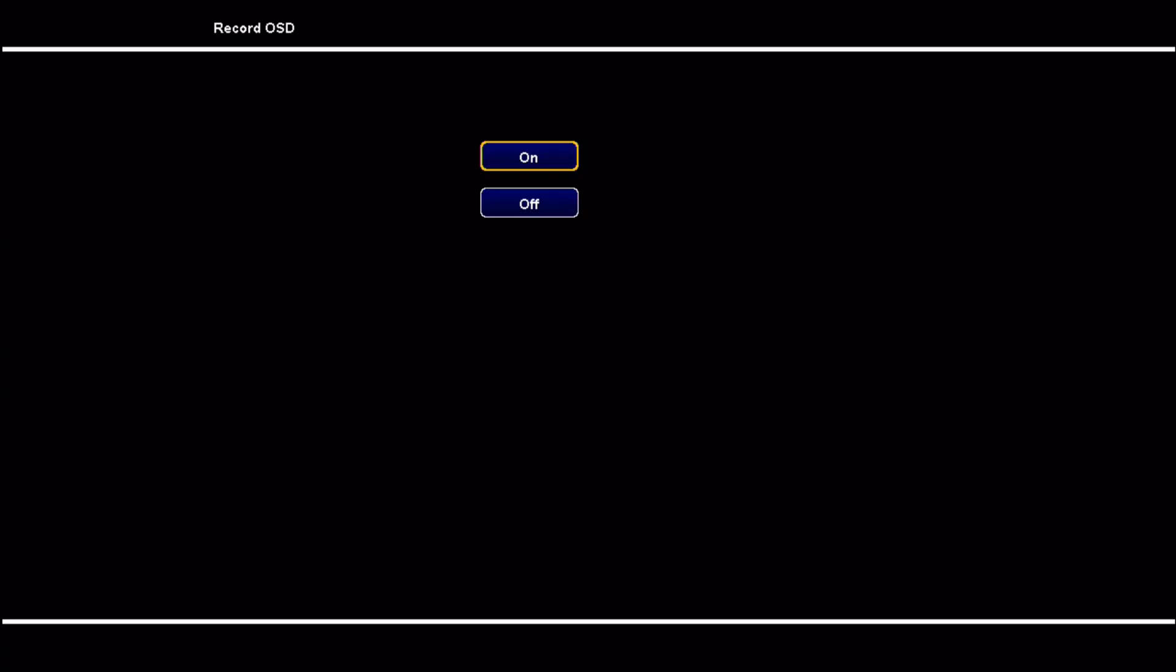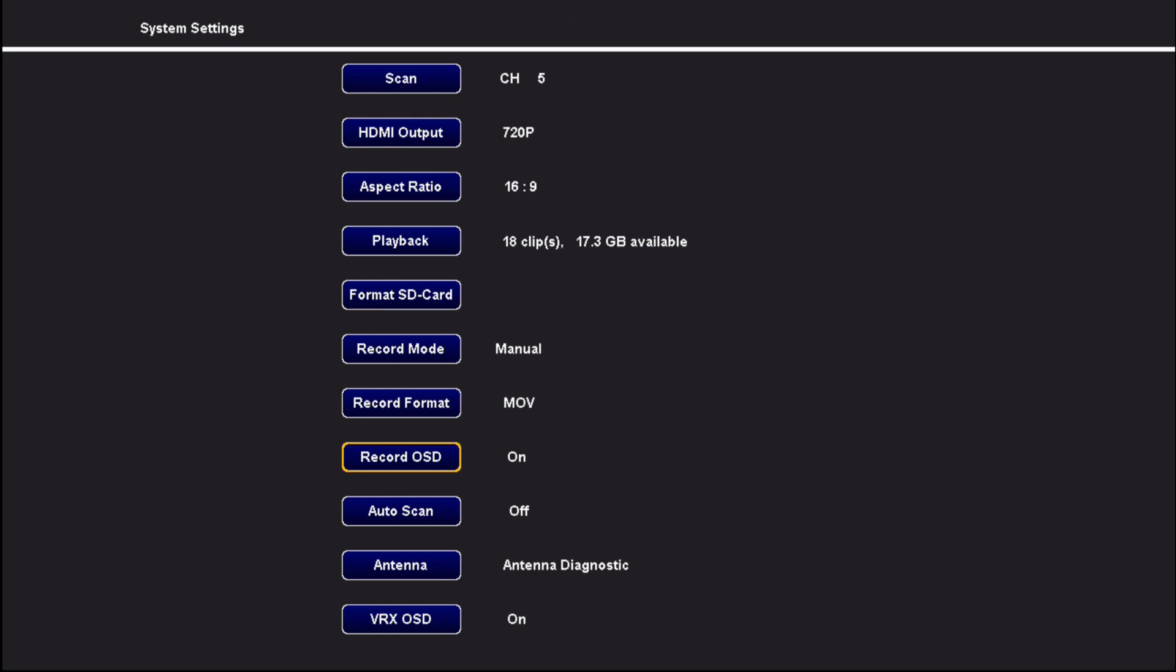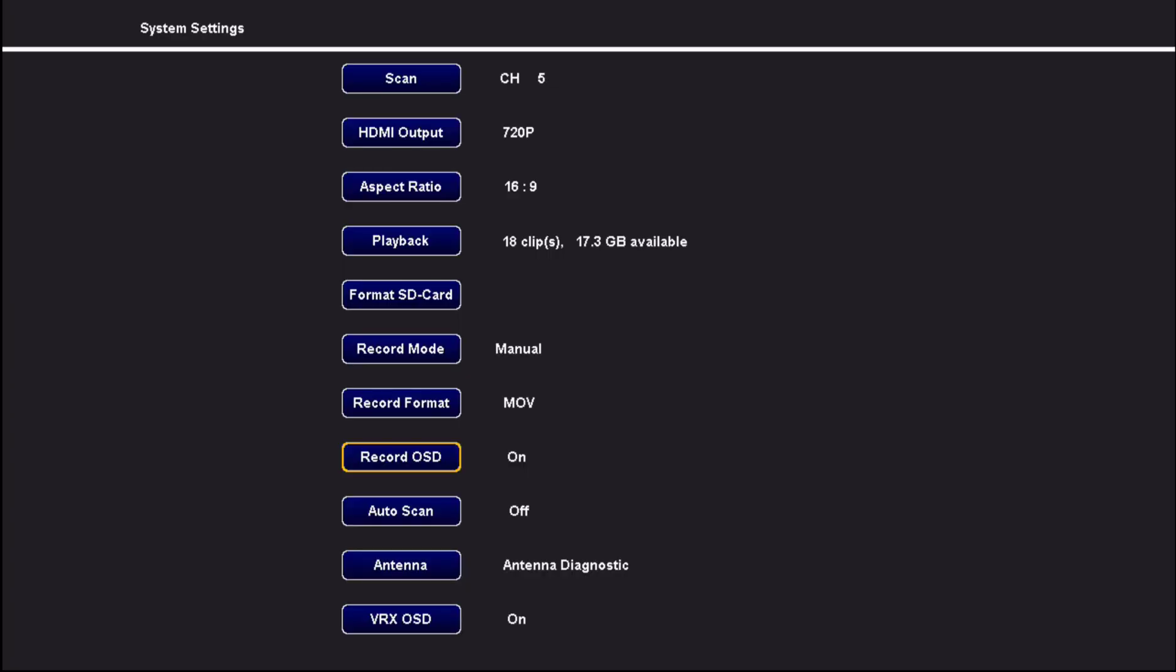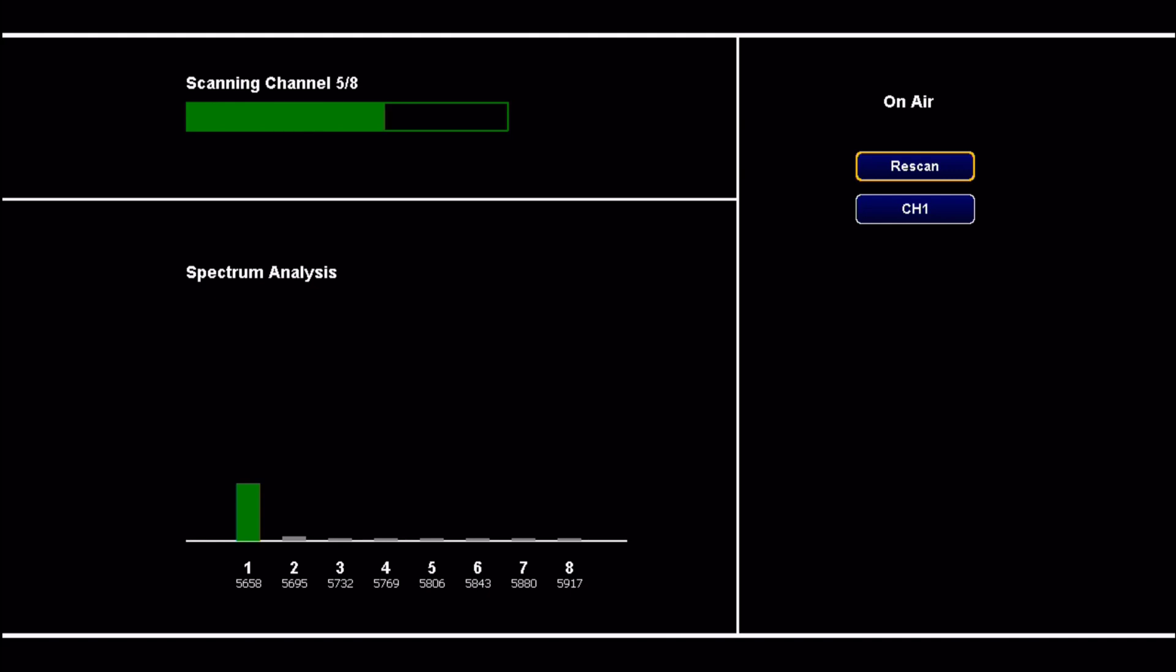There's now also an on-screen display from the video receiver. That's going to tell you the recording status and the antenna signal strength for each of the antennas. So I'm going to do a scan here and get onto the proper channel. I just have it looking at a wall right now.